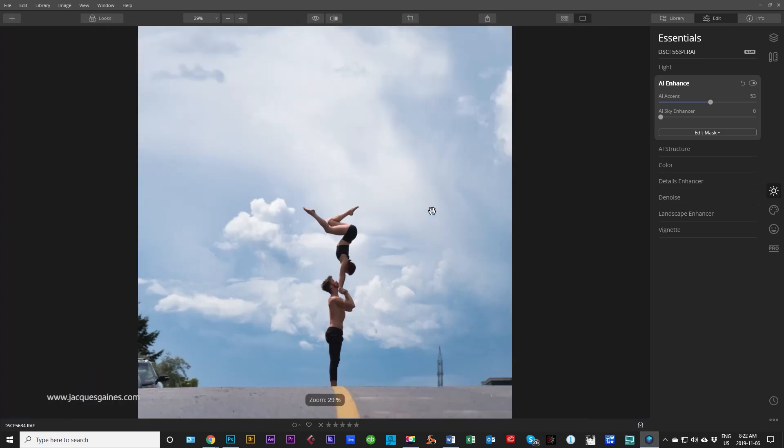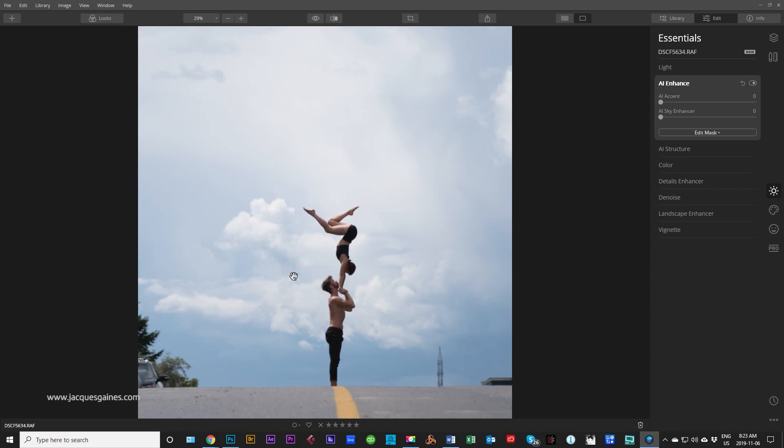Listen, it's just one button. You know what? I kind of like what it did with the sky. I personally would stop here and I wouldn't do anything else to the shot. But let me just pull AI accent back down. Go back to the original photo.